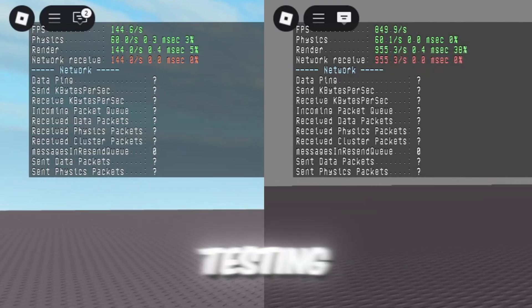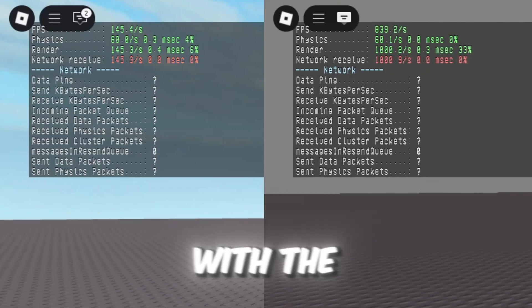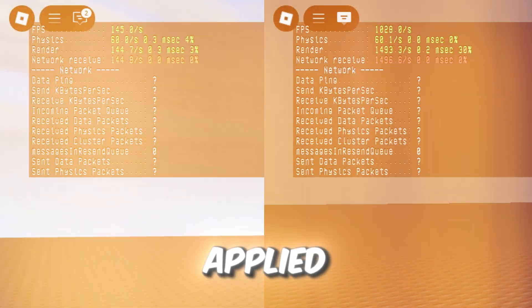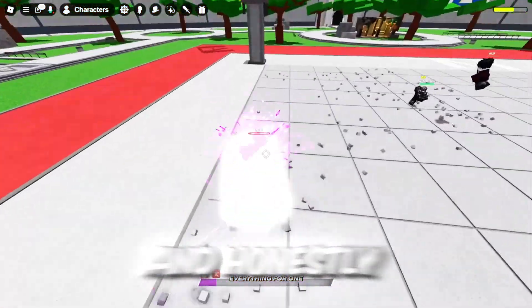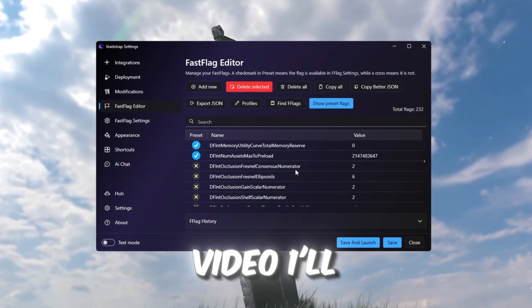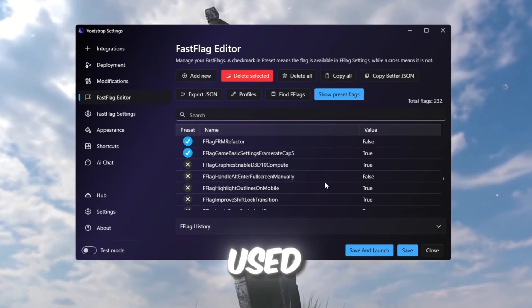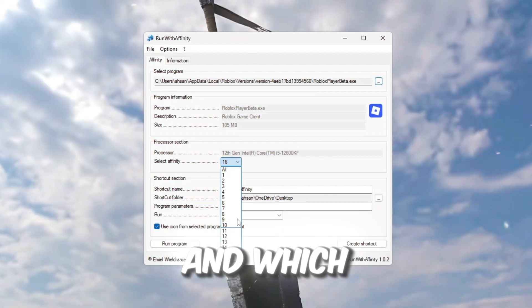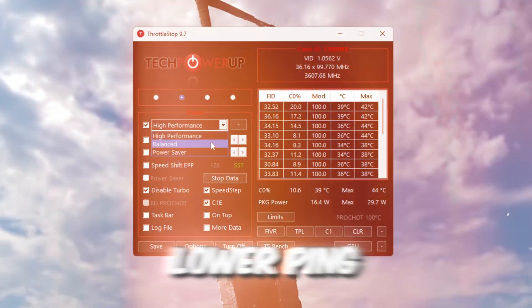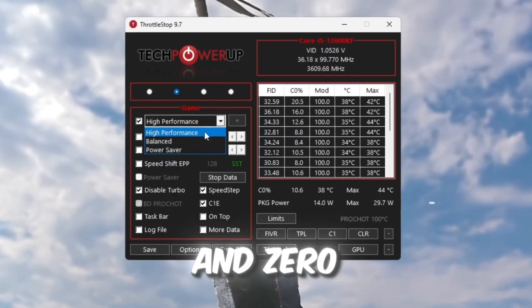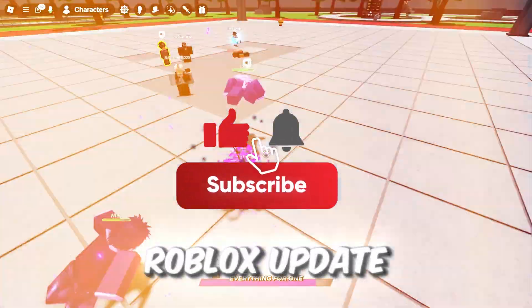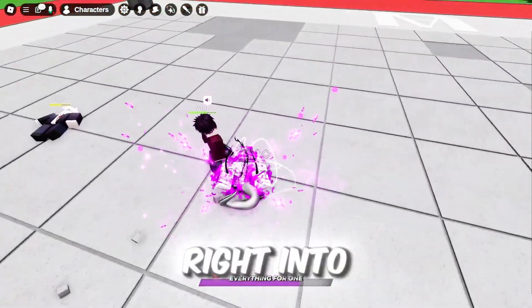So here are the stats after testing FishStrap and VoidStrap with the best fast flag settings applied. And honestly, the results are insane. In this video, I'll show you the exact settings I used, side-by-side performance tests, and which launcher gives you more FPS, lower ping, and zero stutters after the latest Roblox update. So without wasting any time, let's get right into it.